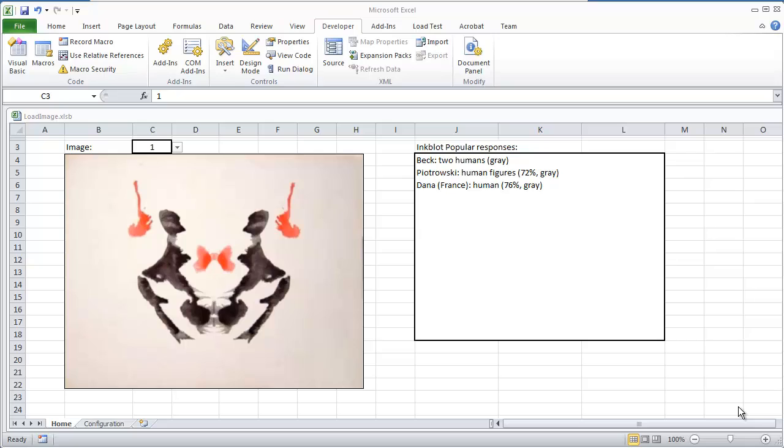This does use a little bit of VBA, but there isn't a whole lot of code. To give you a quick demonstration on what this application does: